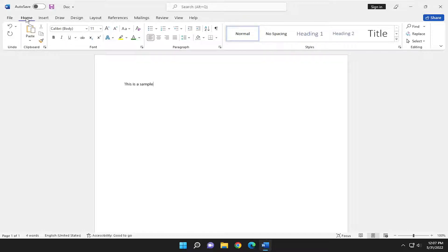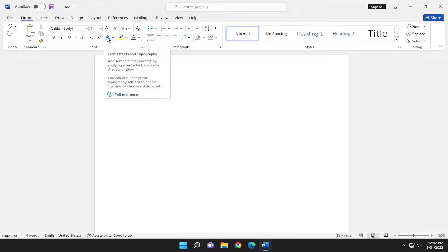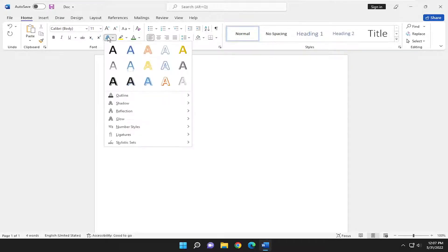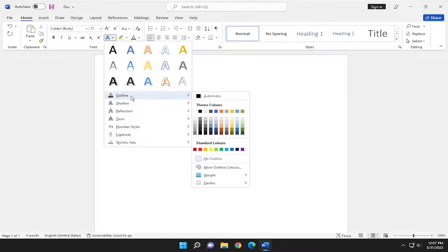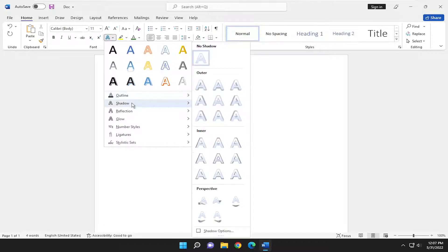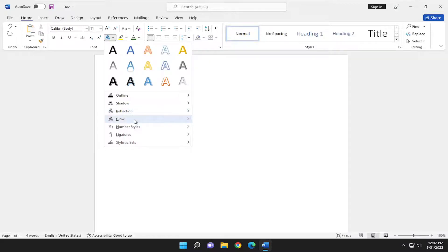So there's going to be a setting if you go underneath Home. There's going to be a letter that says A and if you hover over it, it says text effects and typography. If you select that you should see different types of text that you can select from as well as different outlines, shadowing, reflection, that sort of thing.